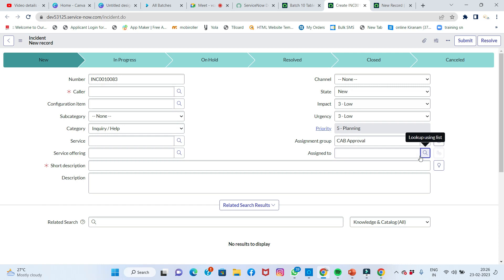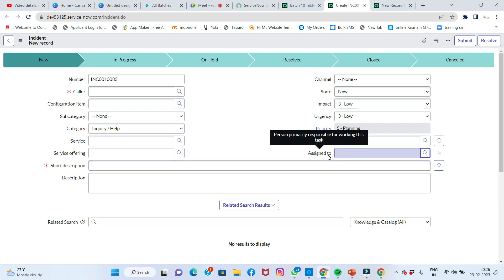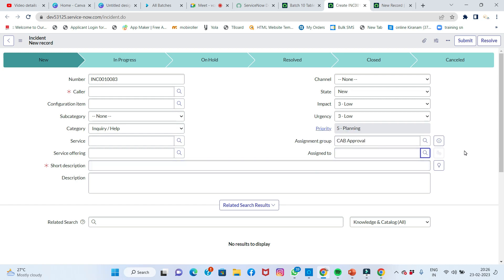That's the key concept — reference qualifiers can be of different types and they can use dependent fields. So if you use a reference qualifier, what is the assignment group? They can use the group members to filter. Reference qualifiers allow different types of conditions and definitions.